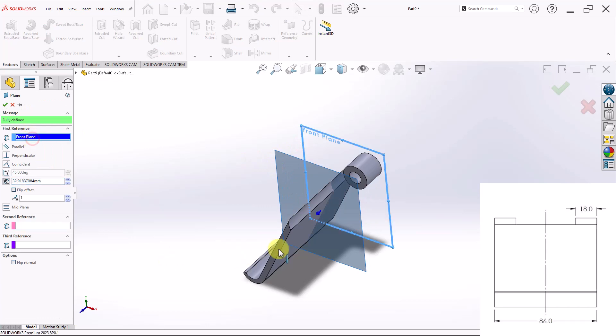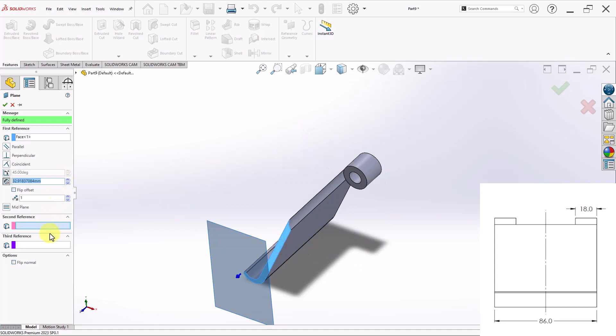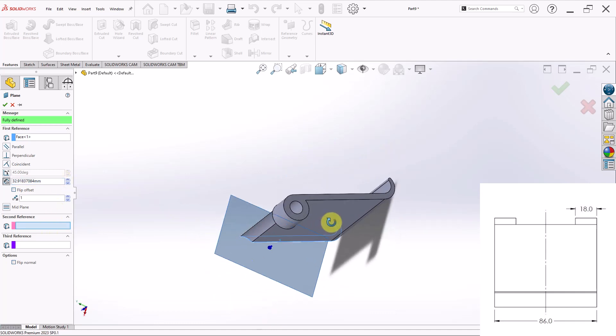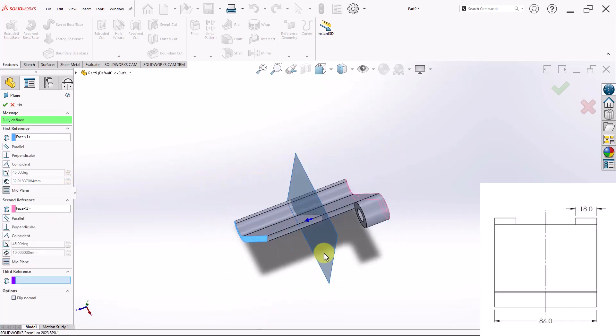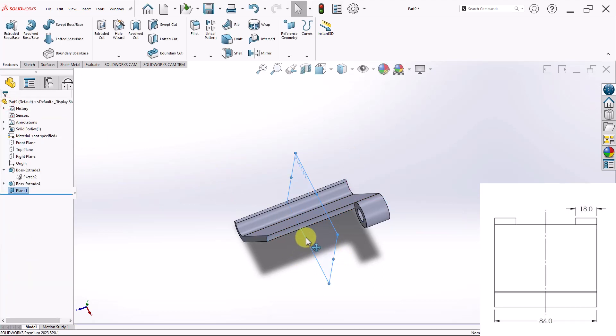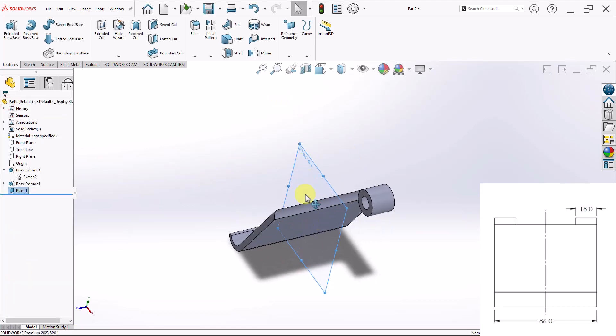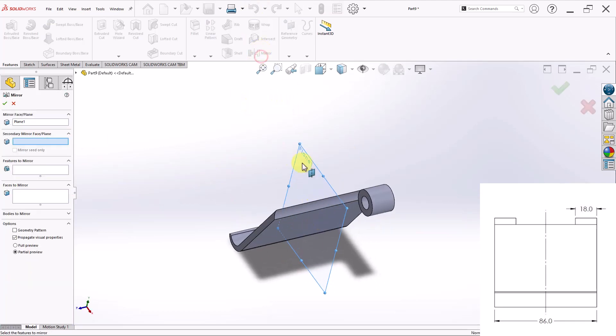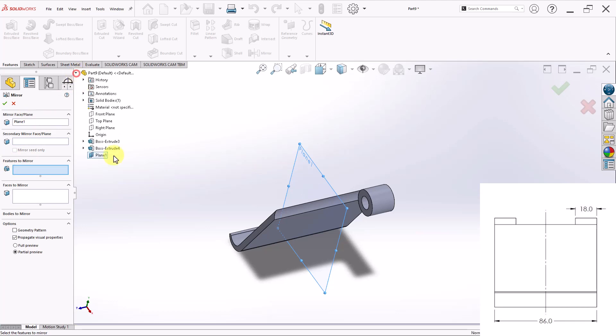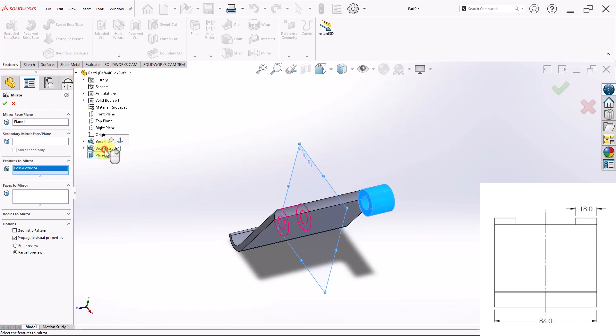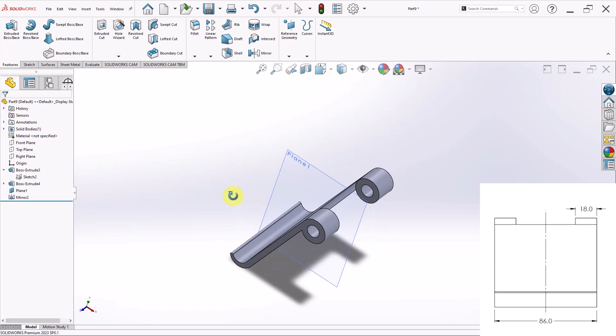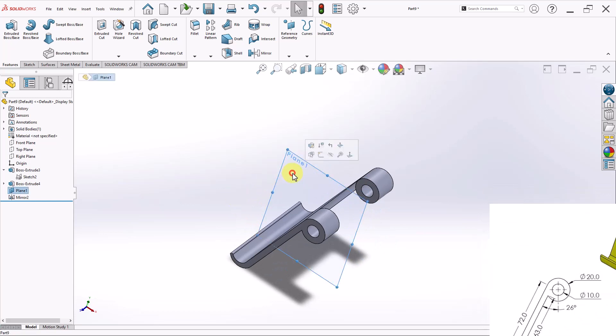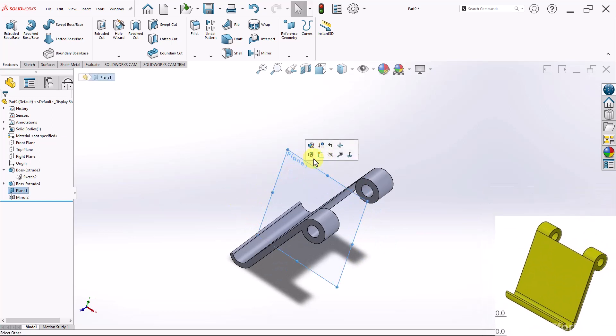And then for my references, I'll change the front plane to this face right here. And for my second reference, I'll select this other face. This will immediately select the midpoint between them as a default. So I'll go ahead and click on the green check mark. Now I'll go to Mirror. I'll have that selected as my mirror face. And for my feature to mirror, I'll select this last extrusion. Click on the green check mark. And this finishes my first part.